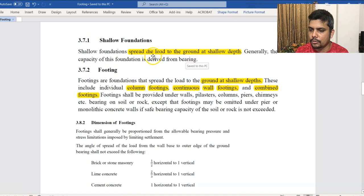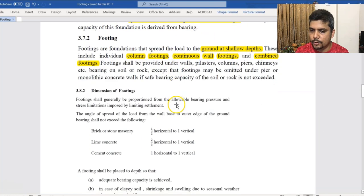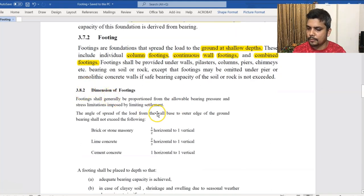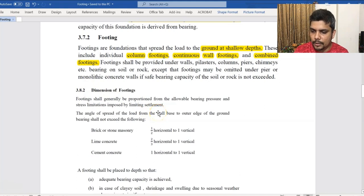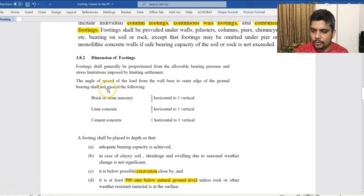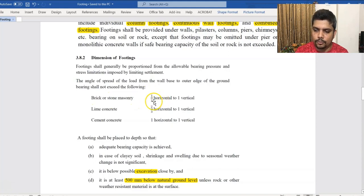The shallow foundation spreads load to the ground at shallow depth. BNBC section 3.8.2 covers the dimension of the footing. When the wall footing is spread, the brick spreads at half horizontal to one vertical. Lime concrete spreads two-thirds horizontal to one vertical, and cement concrete spreads one horizontal to one vertical.